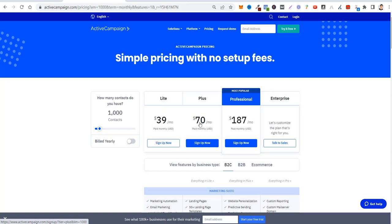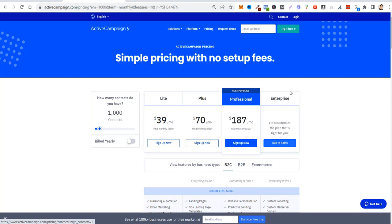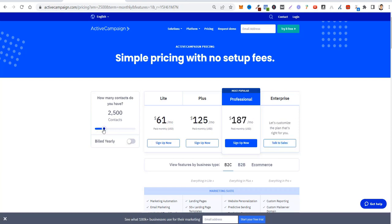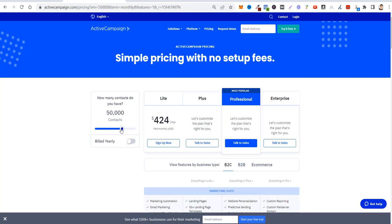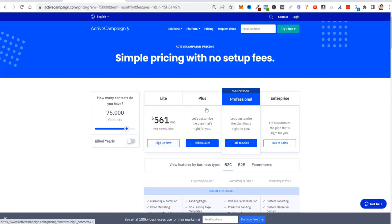For any price increase on the Lite plan, it goes $39, $70, $187. For higher prices, you're going to have to talk to their sales team and they're going to make a personalized plan for you. As you go up and up, the more contacts you'll have: $50,000, $75,000. And for big lists, you have to talk to their team.